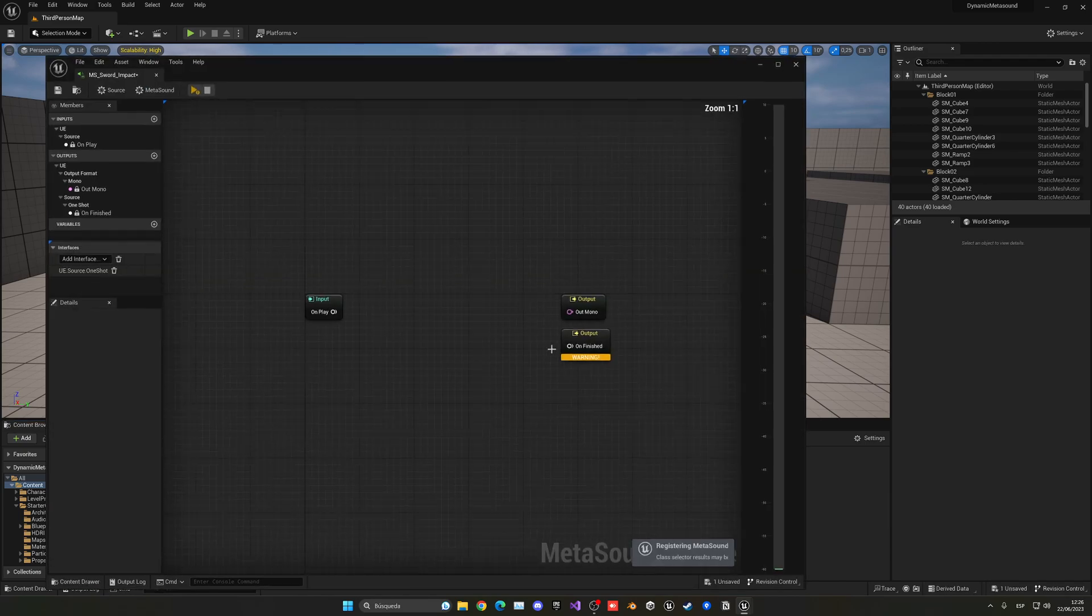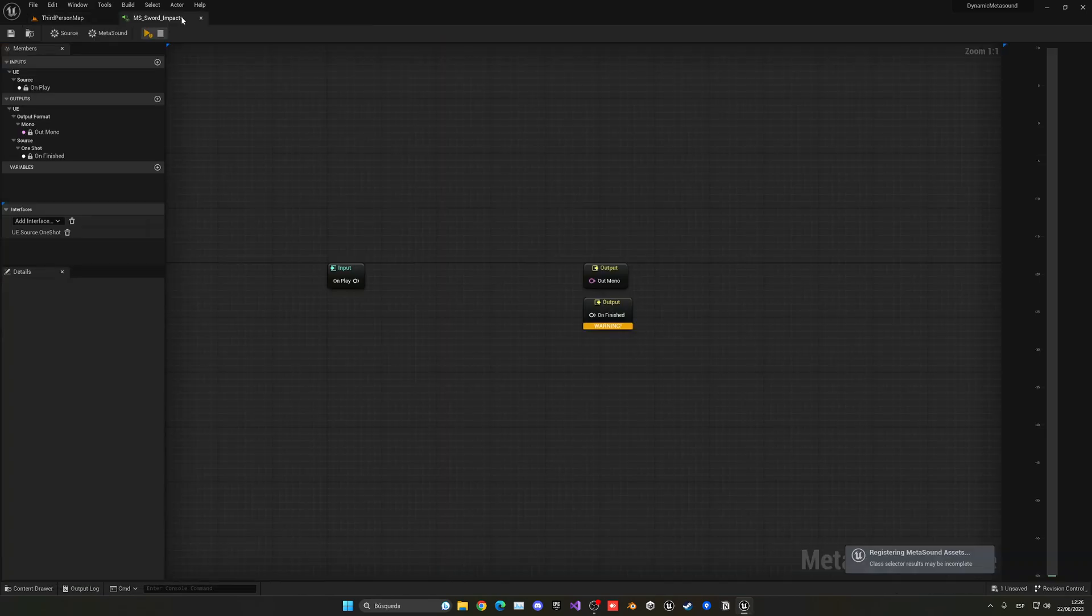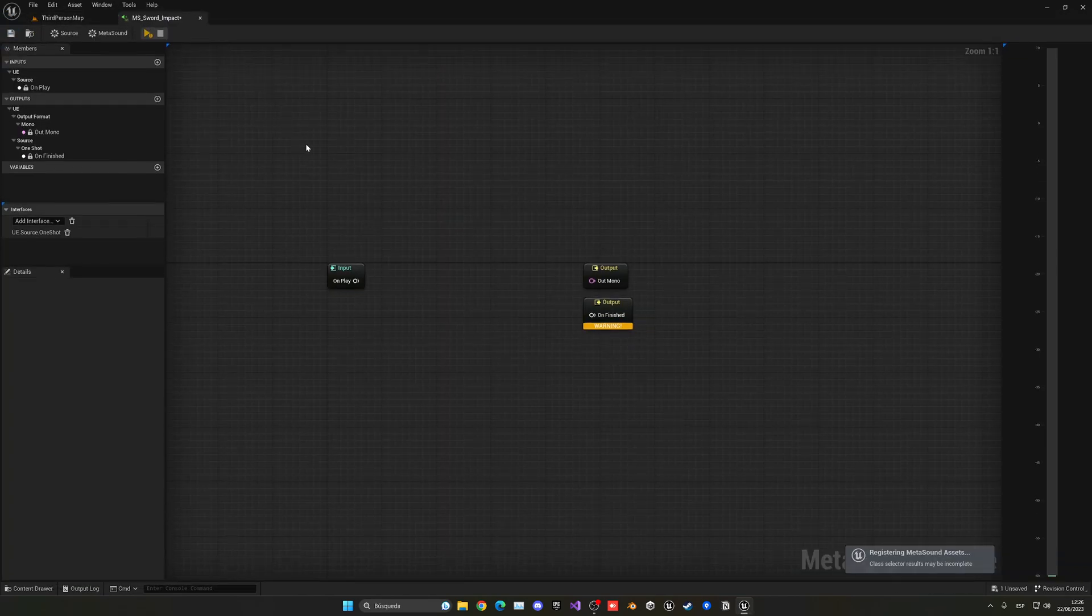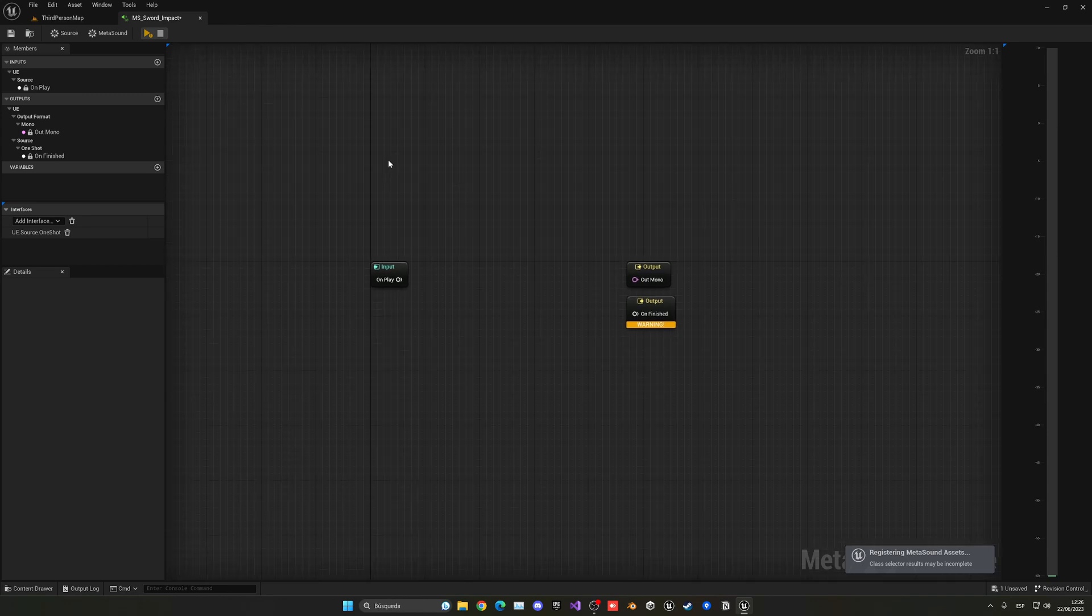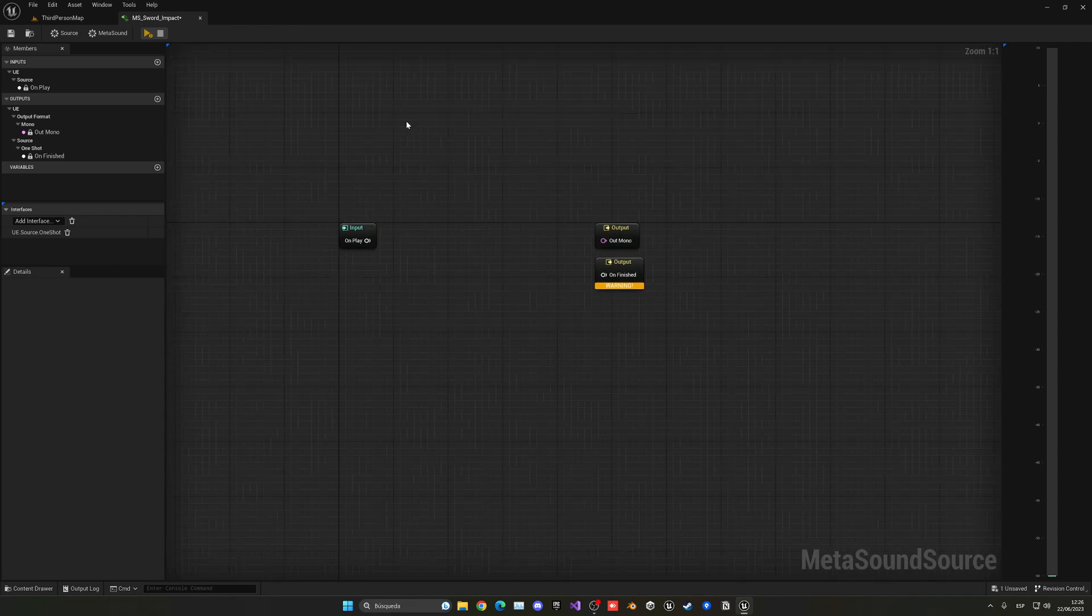And then we can open this up. And basically if you're not very familiarized with meta sounds, I do have an introduction video, so I'll be leaving it in the description.